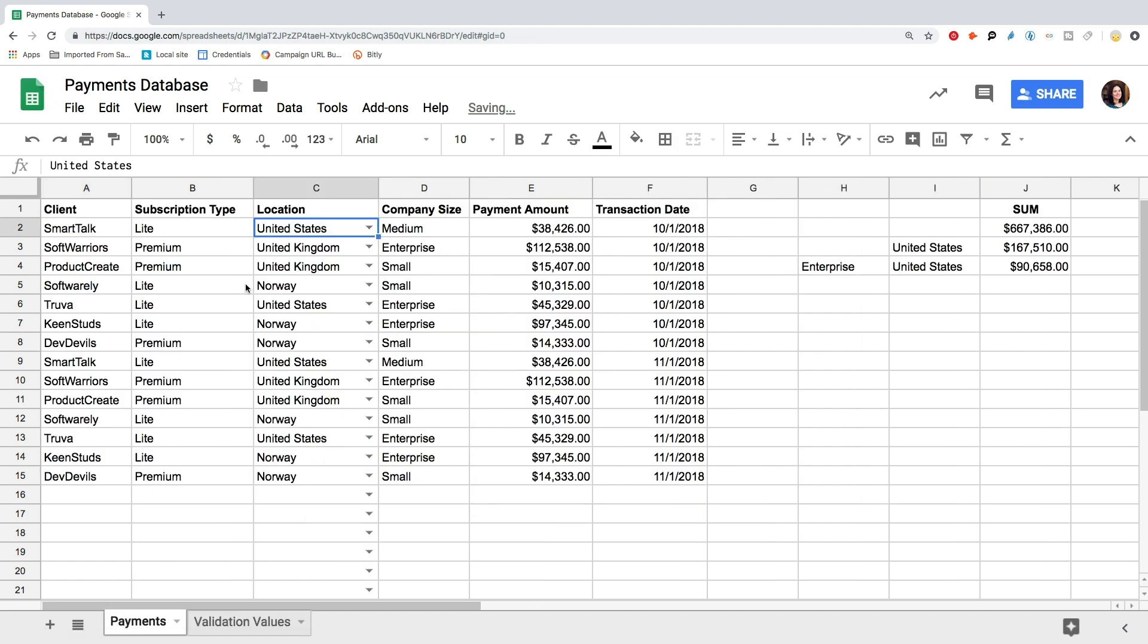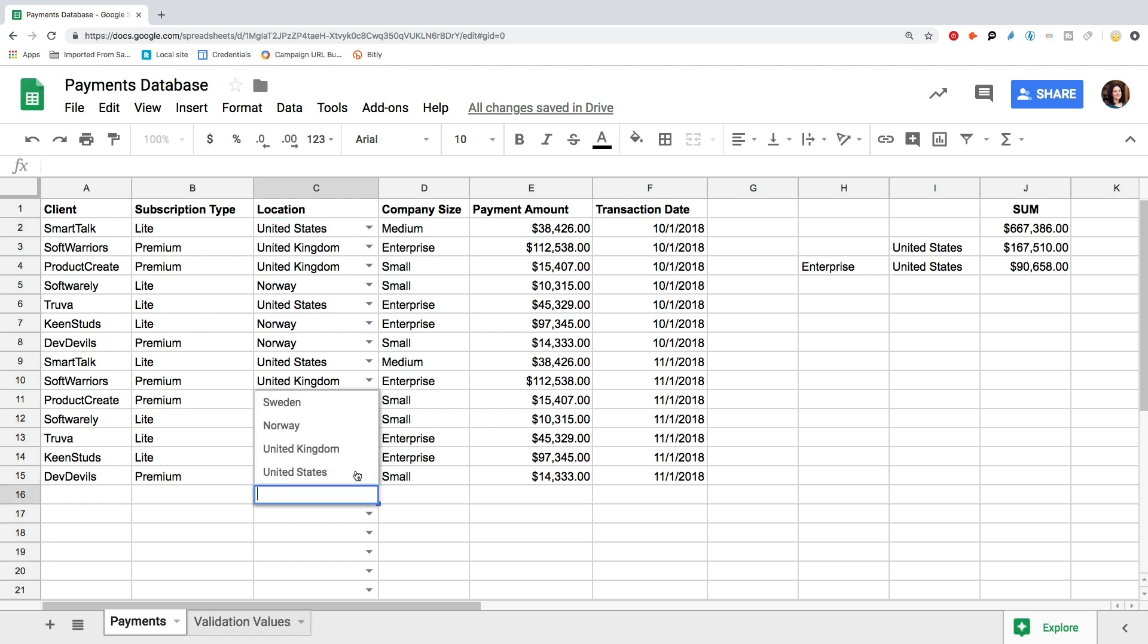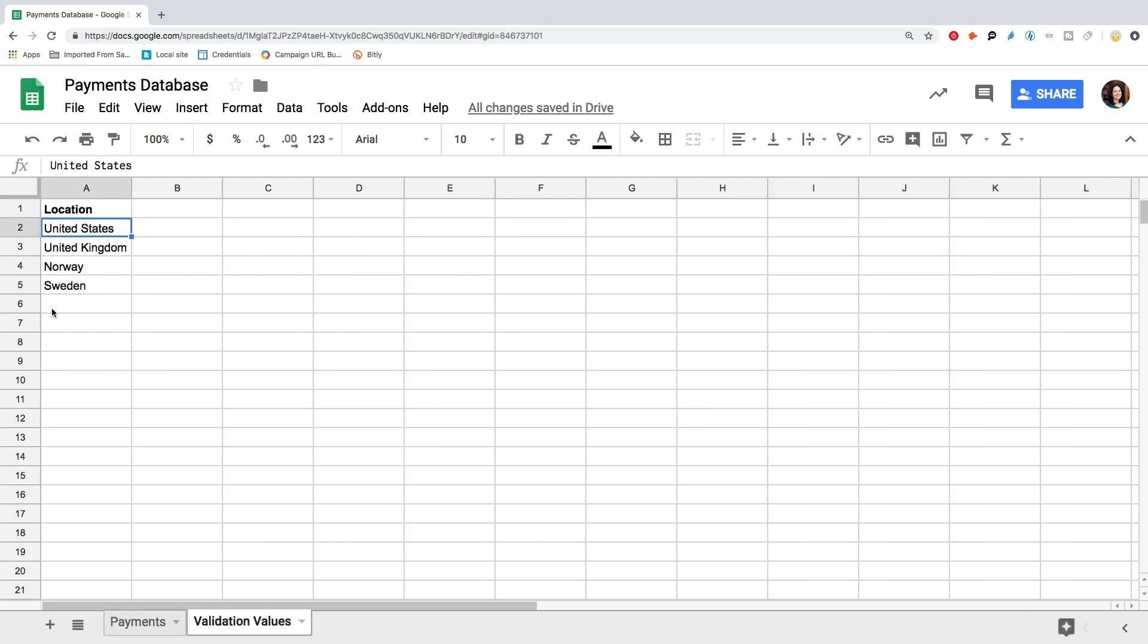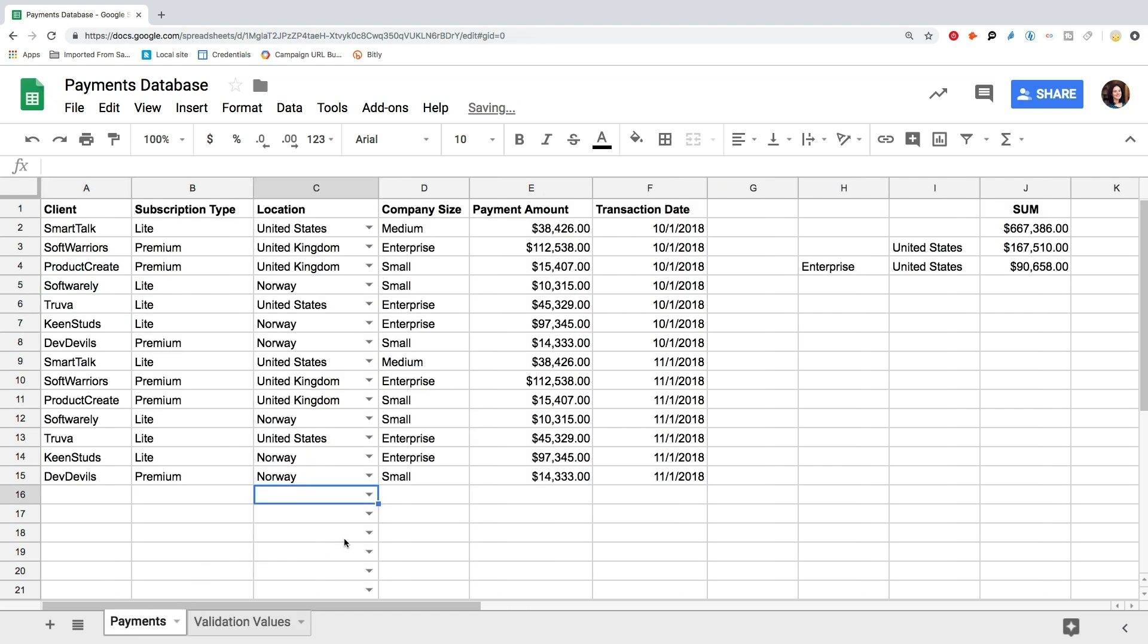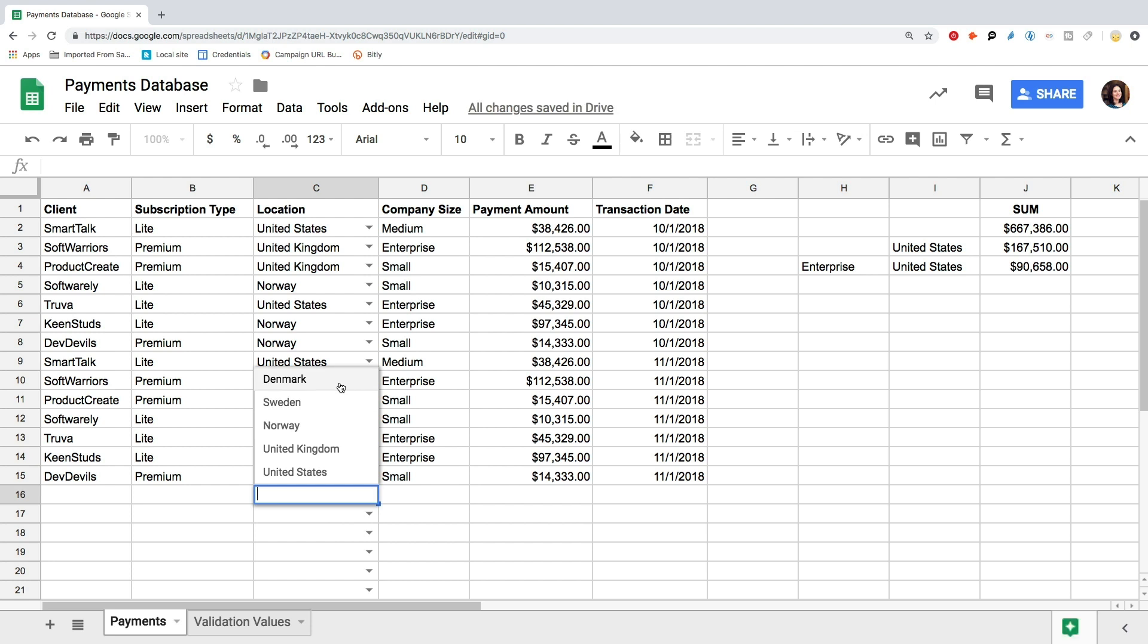If you input data manually, you can select the location from the list. If you need to update your list of values to match, you add those to the Validation column, and they will appear in the list. Remember not to add anything else to the Validation column, as it will appear in the list too.